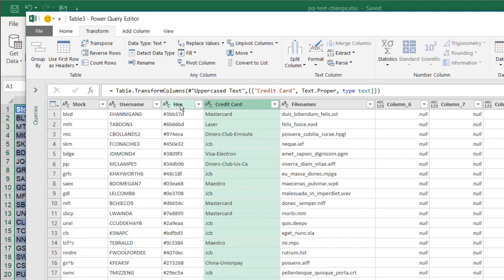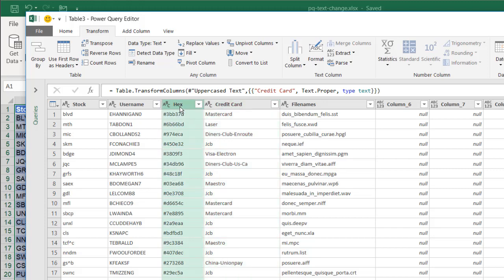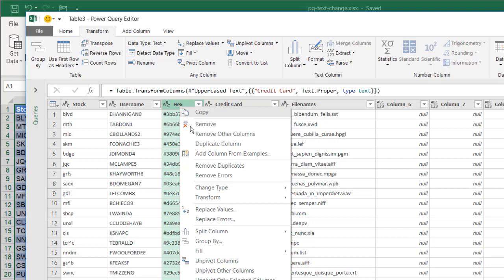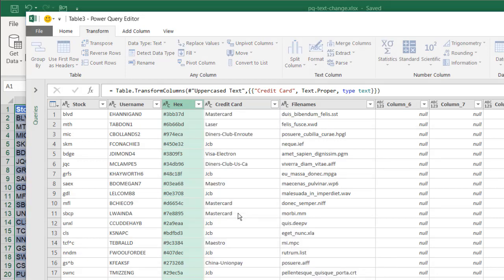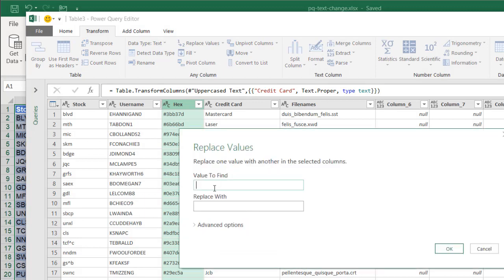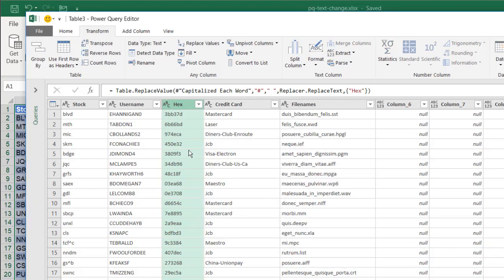Another thing we can do is replace text. I have this hash mark here — maybe I don't want that hash mark. I'll right-click, go under Replace Values, and under Replace Values, select that hash mark and replace it with a space — just enter a space there, click OK, and I have my spaces there.